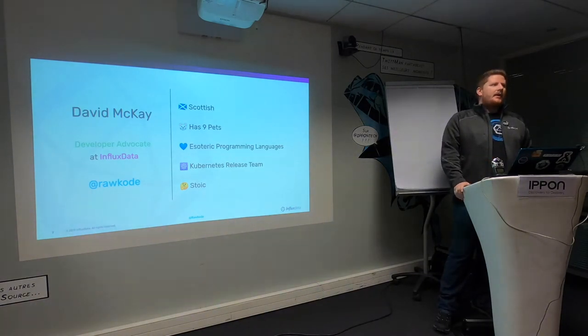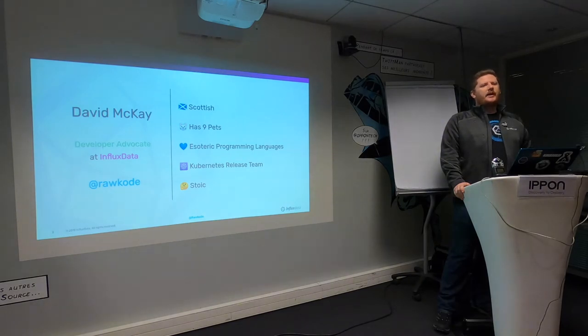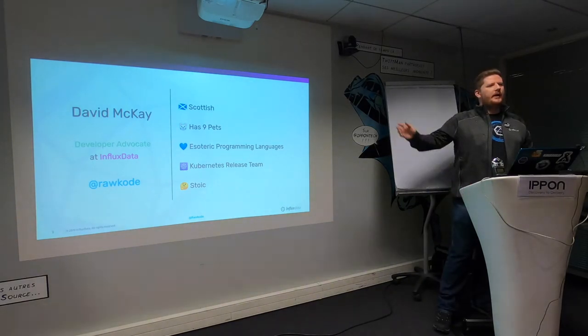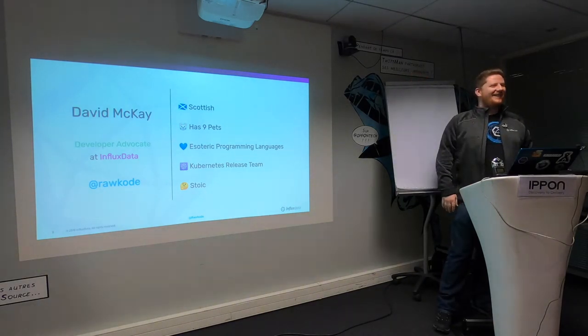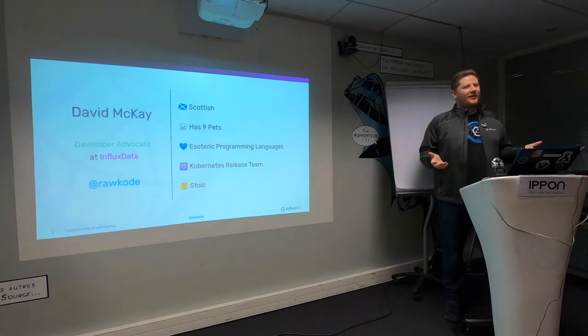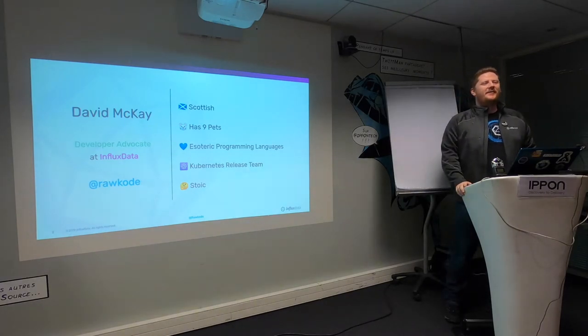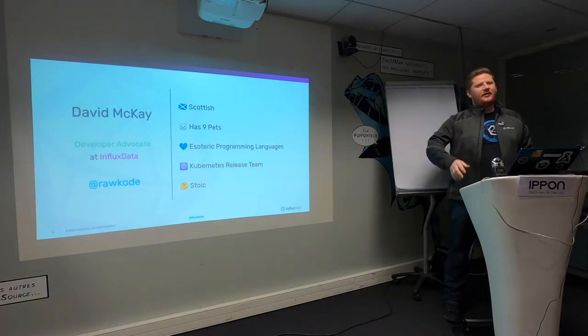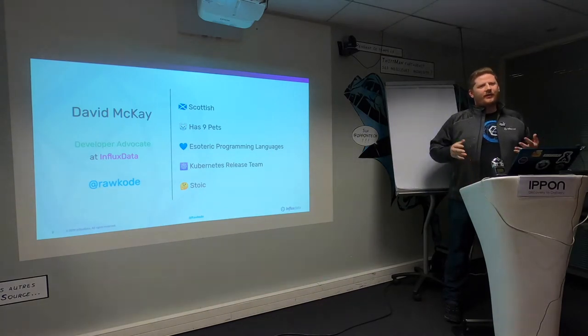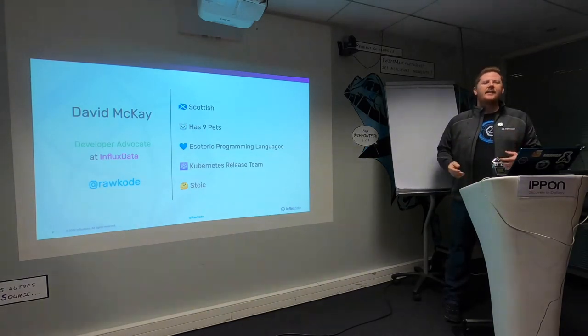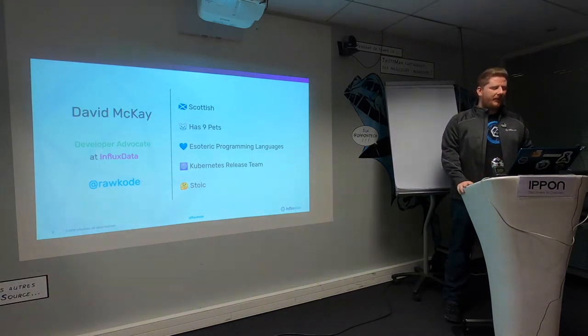I love esoteric programming languages. No one ever puts their hand up to this question, but anyone write Ponylang? Ponylang is a really cool actor-based esoteric programming language. I also love Rust, and of course I work for Influx Data, so I write a lot of Go as well.